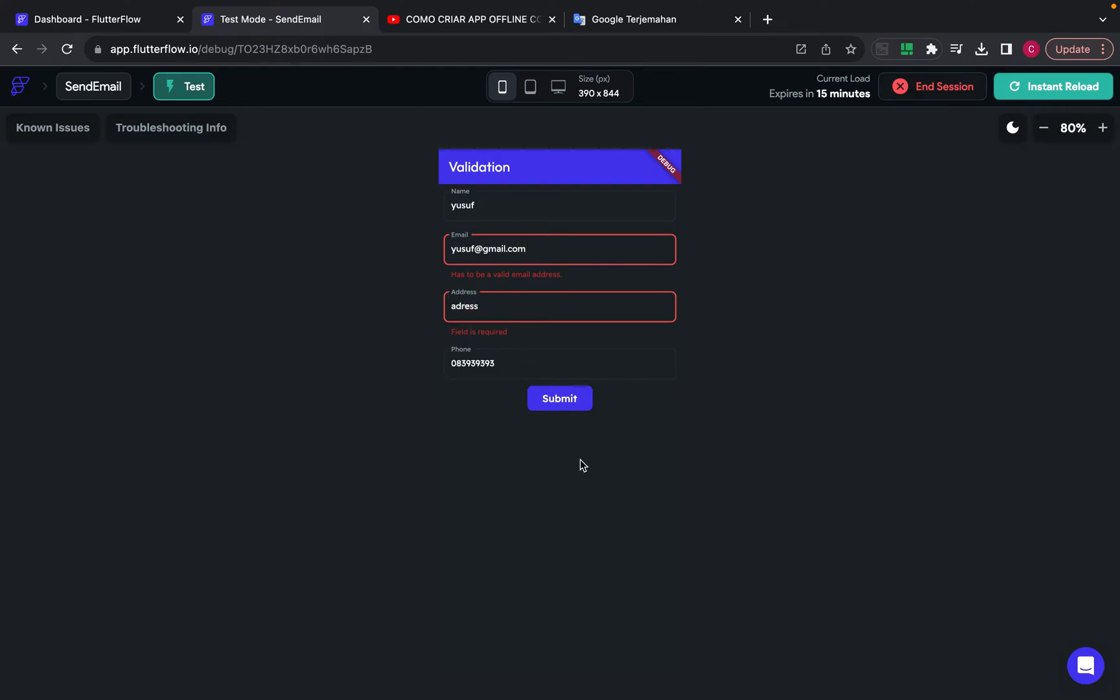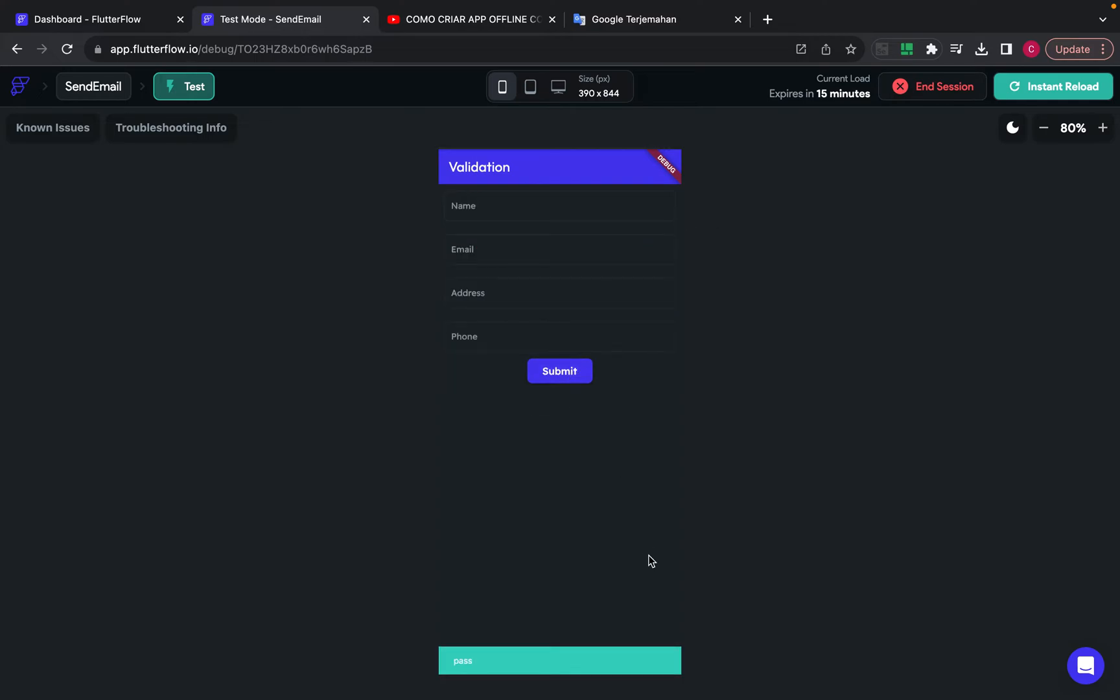If everything is true, the snack bar will be shown.